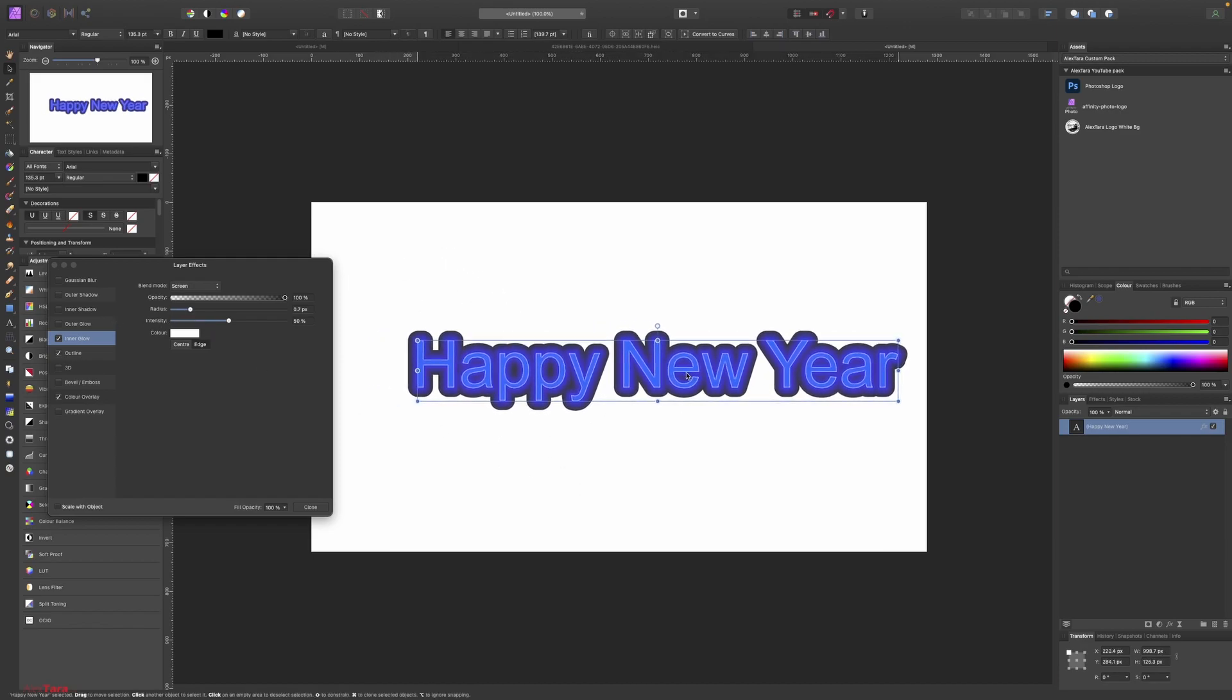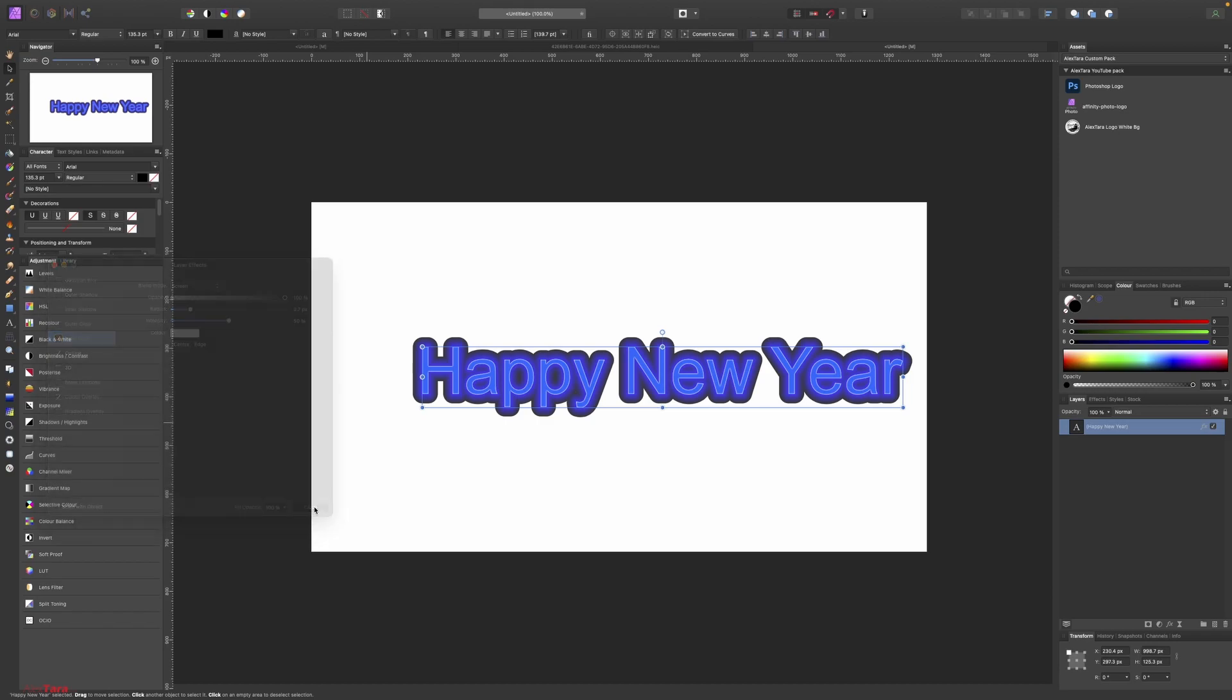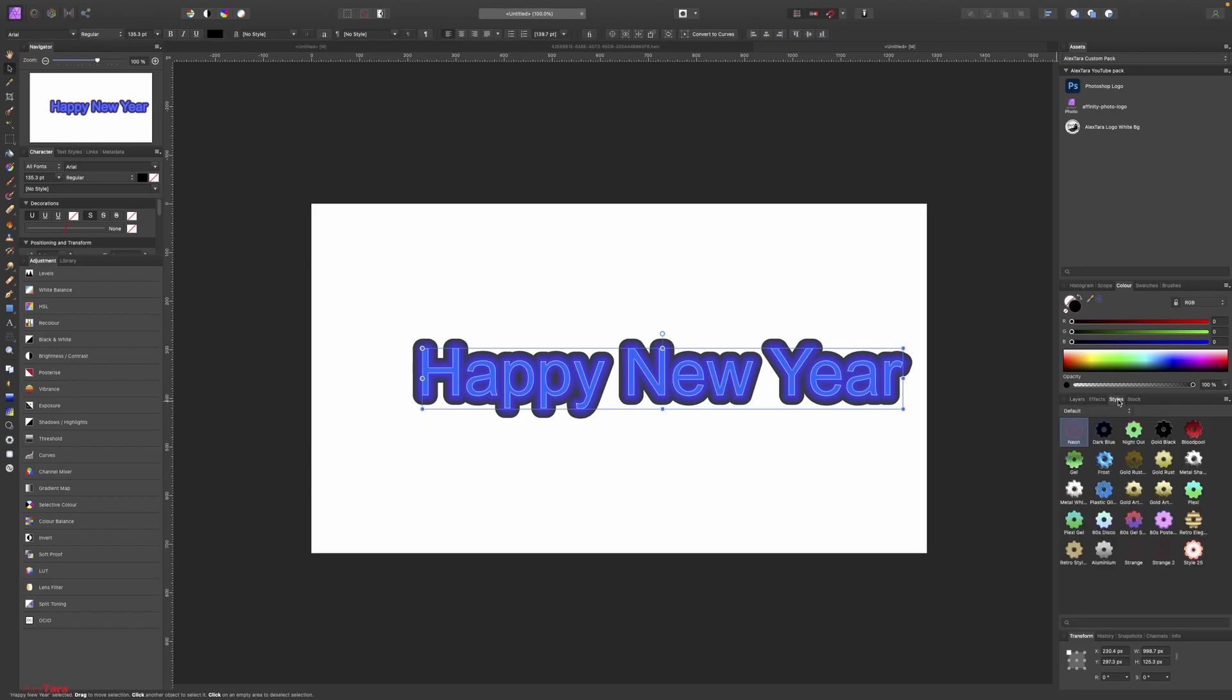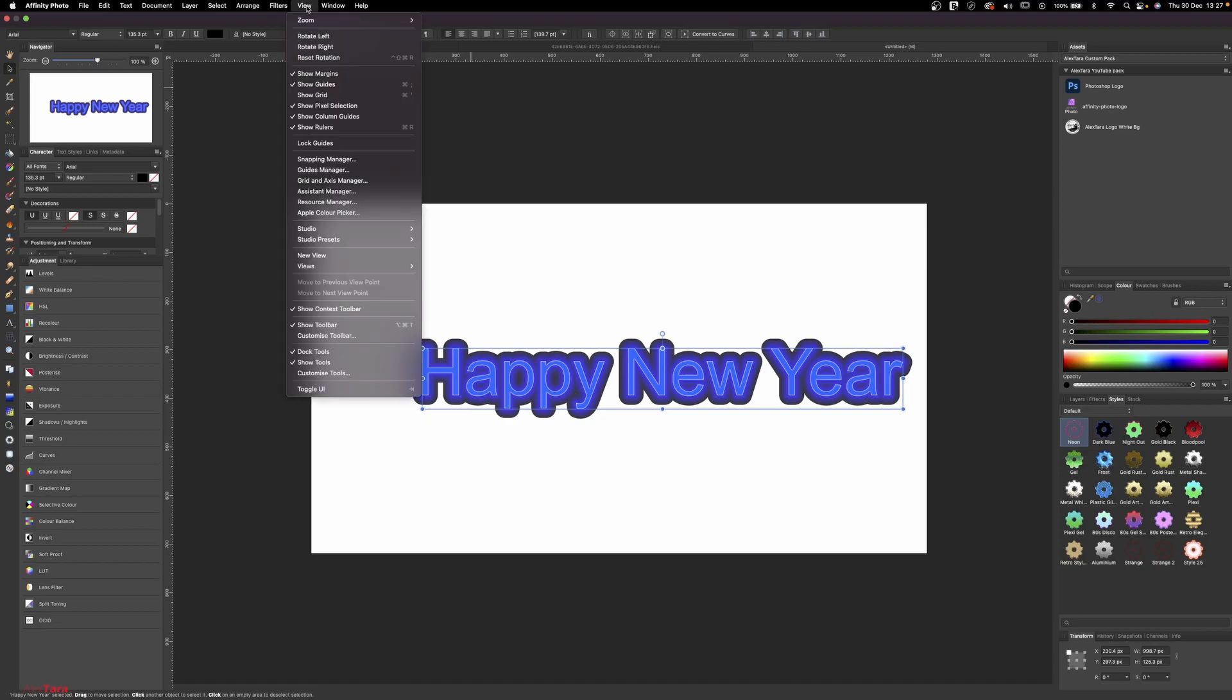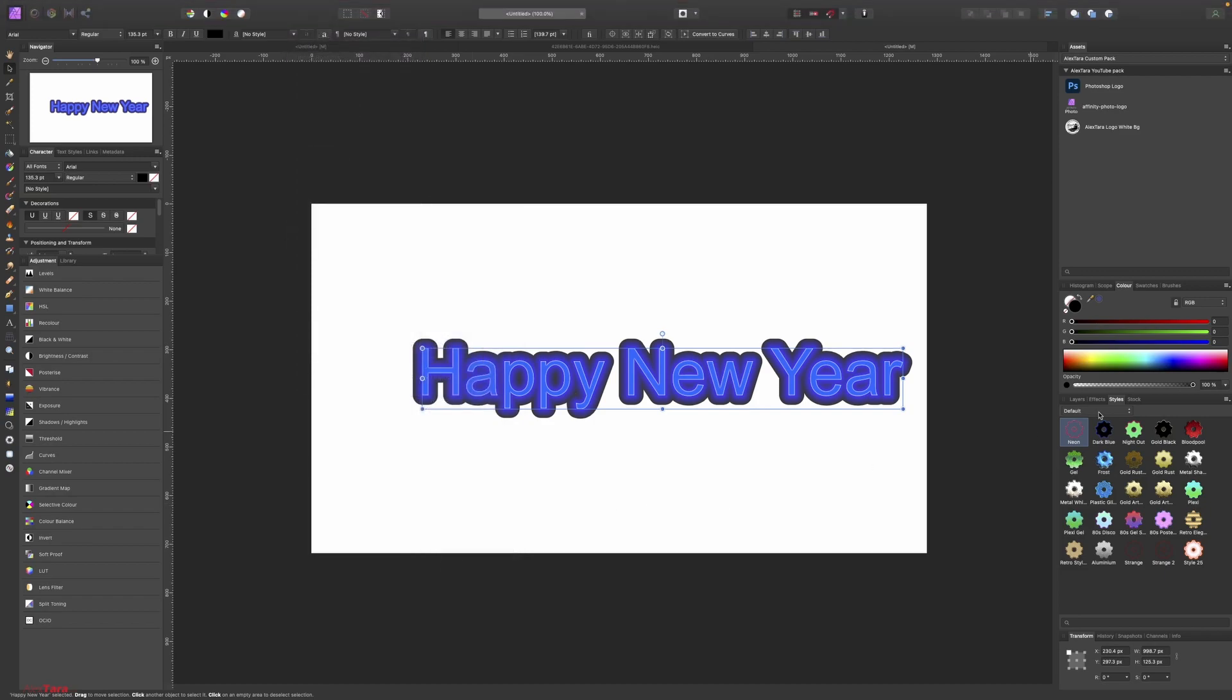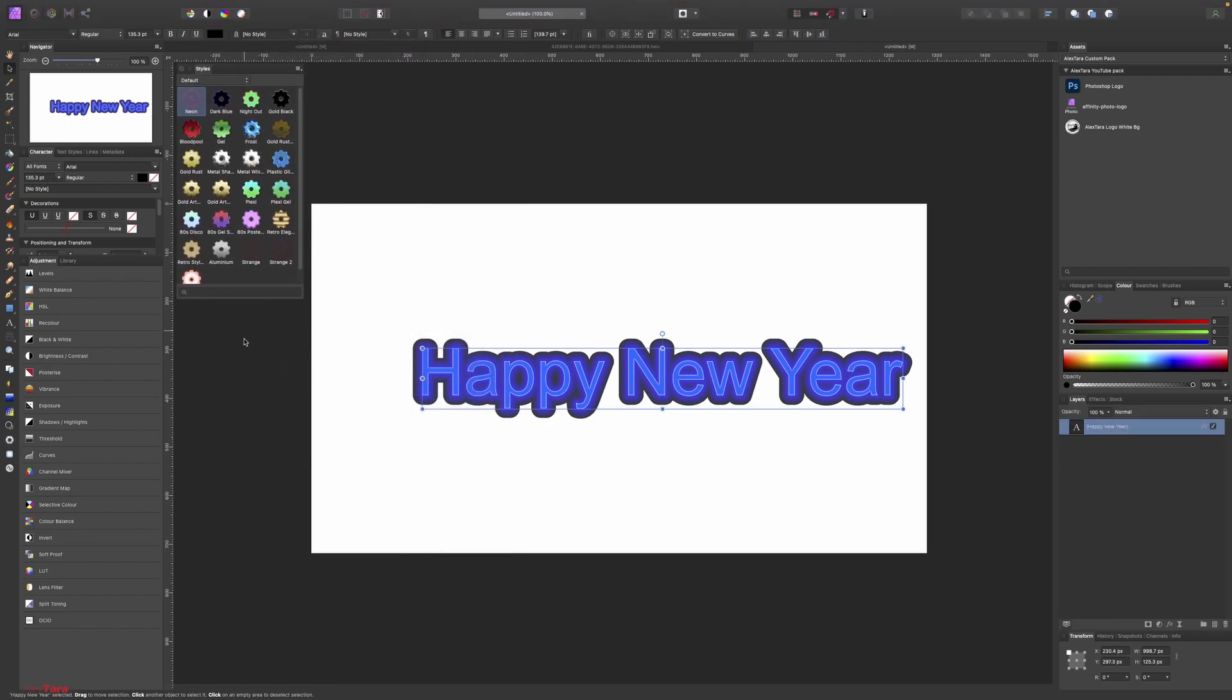And this looks nice. We can add this to our default presets. So close this and to view the styles, you have it in the Styles tab here. If you don't see this bit, go to View, Studio, and you have Styles here. So this is the default styles, let's add the newly created.